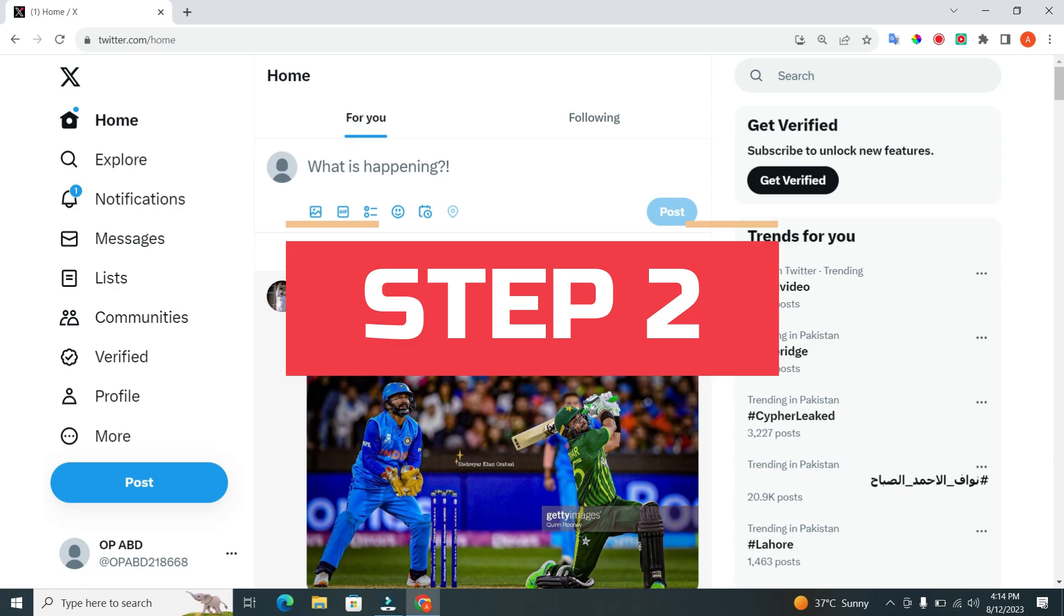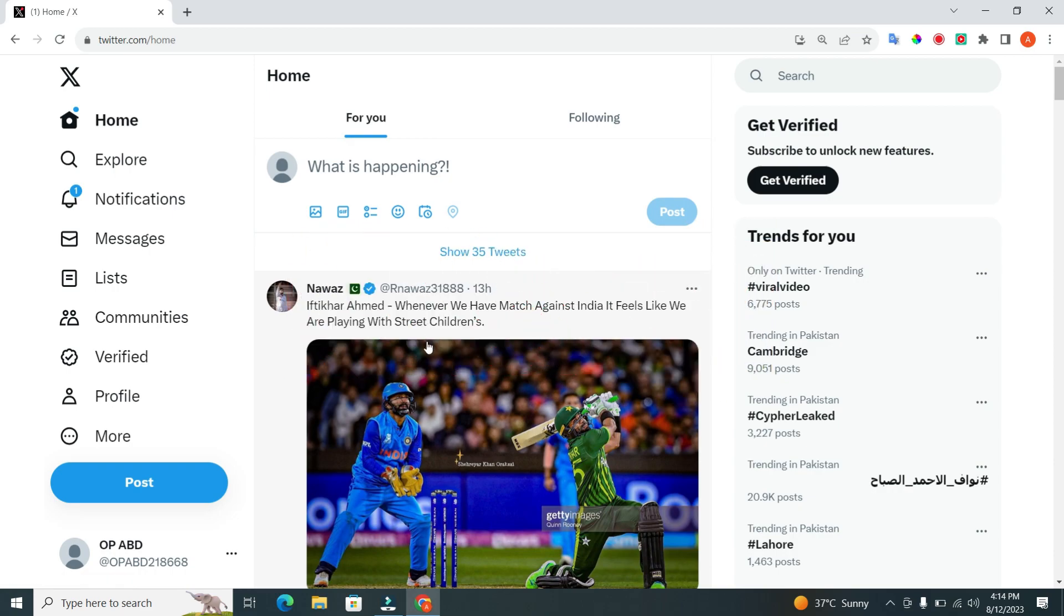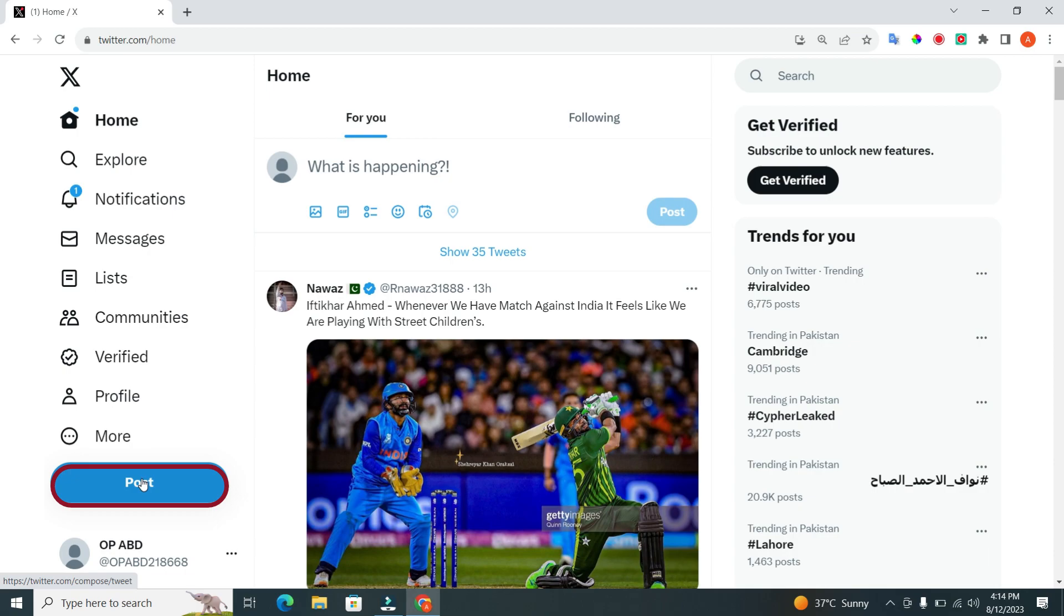Step 2. Now, look for the post or tweet button. This is usually a feathered pen icon or a plus sign located at the bottom left corner of the screen.